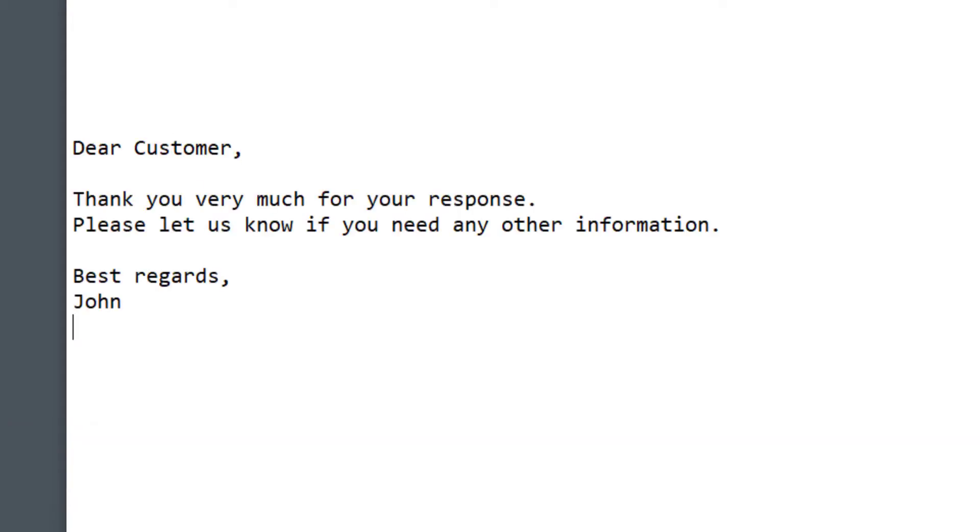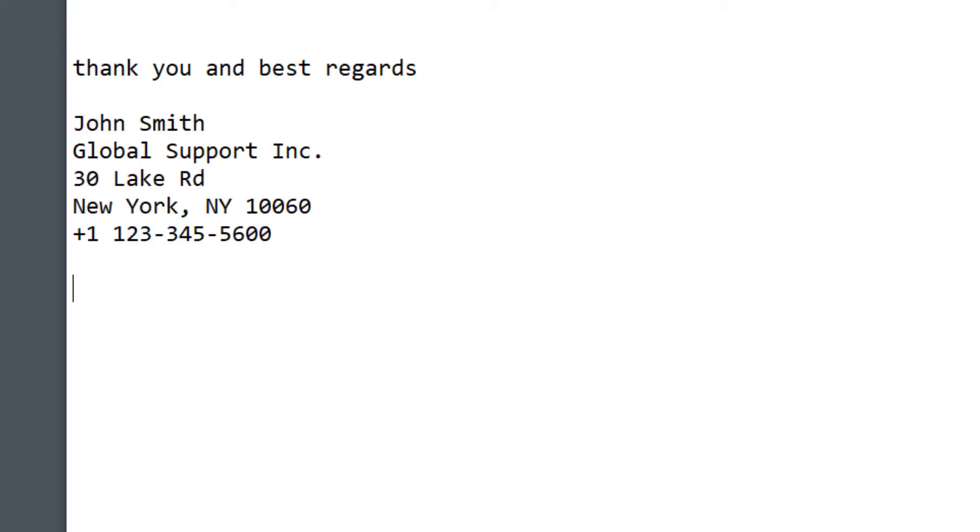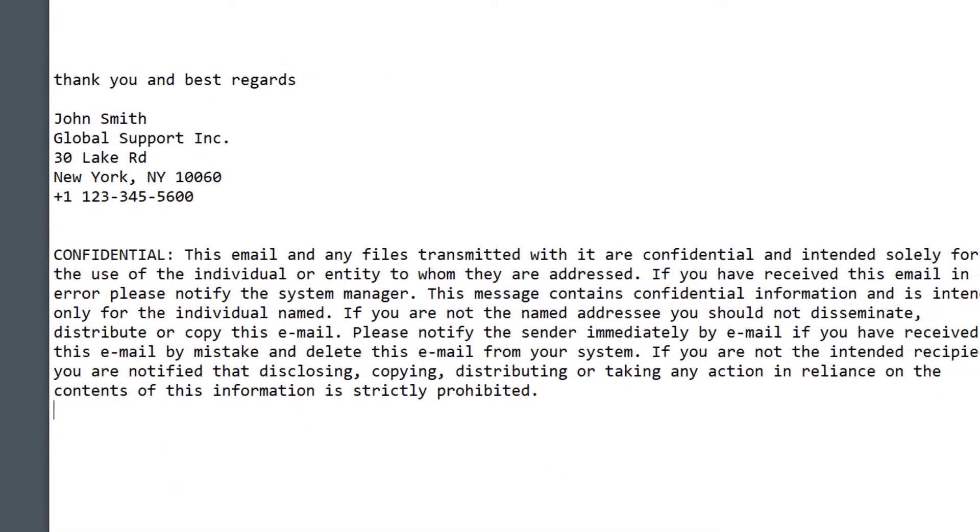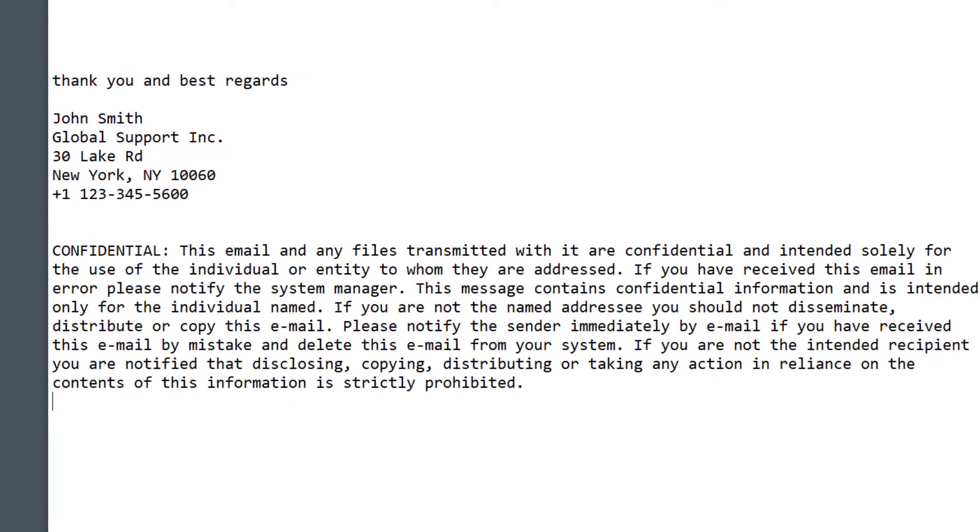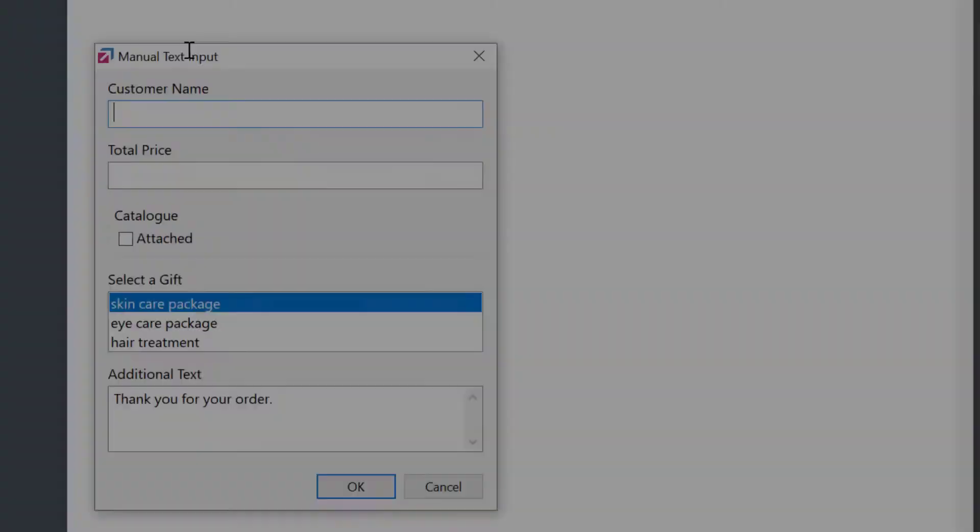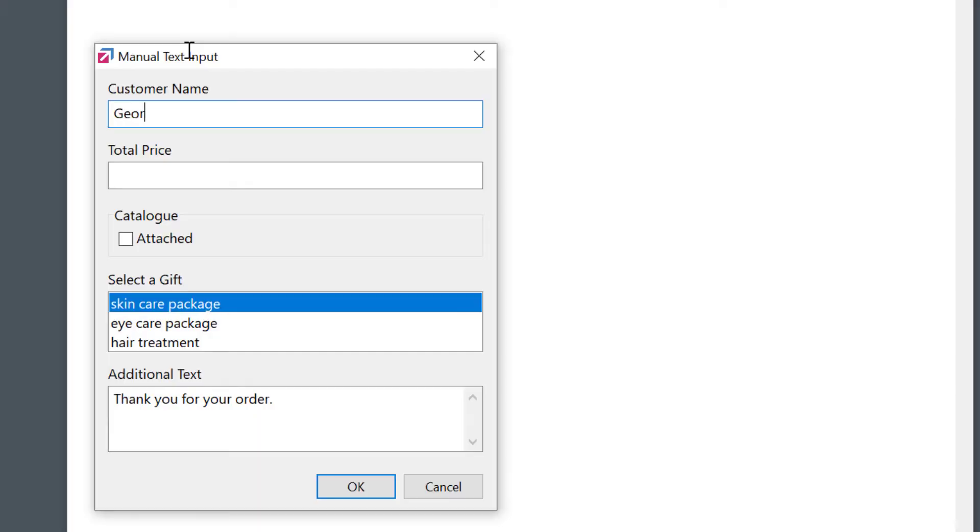into something much larger - a frequently used phrase, a signature, or a whole document. It works in any application. You can even set it up to be prompted for parts of that text that could vary from time to time.